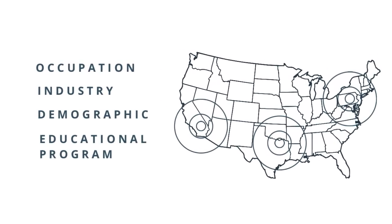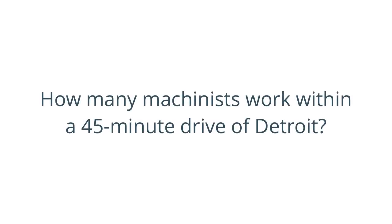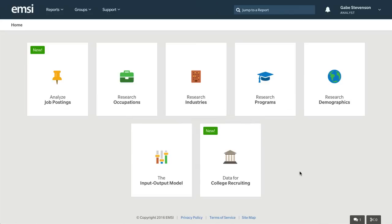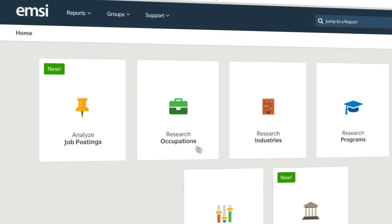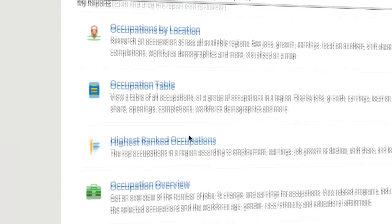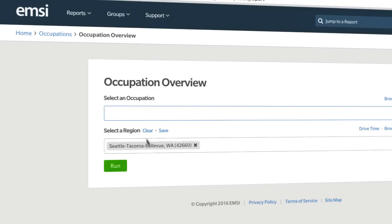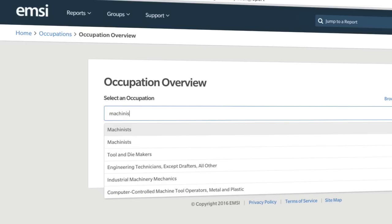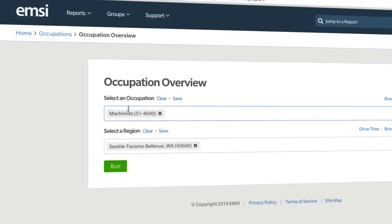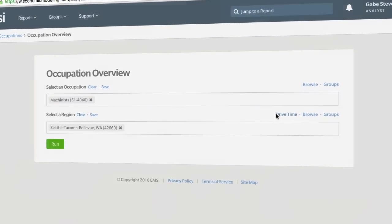Here's a quick walkthrough of how it works, looking at the number of machinists in Detroit that we mentioned earlier. From the Analyst homepage, click on Research Occupations, then select Occupation Overview. Type in Machinists, and then click DriveTime in the Region section.